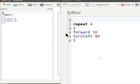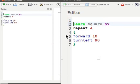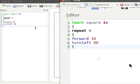Learn space square space dollar x. Let us include curly brackets. Let us replace 10 by dollar x.